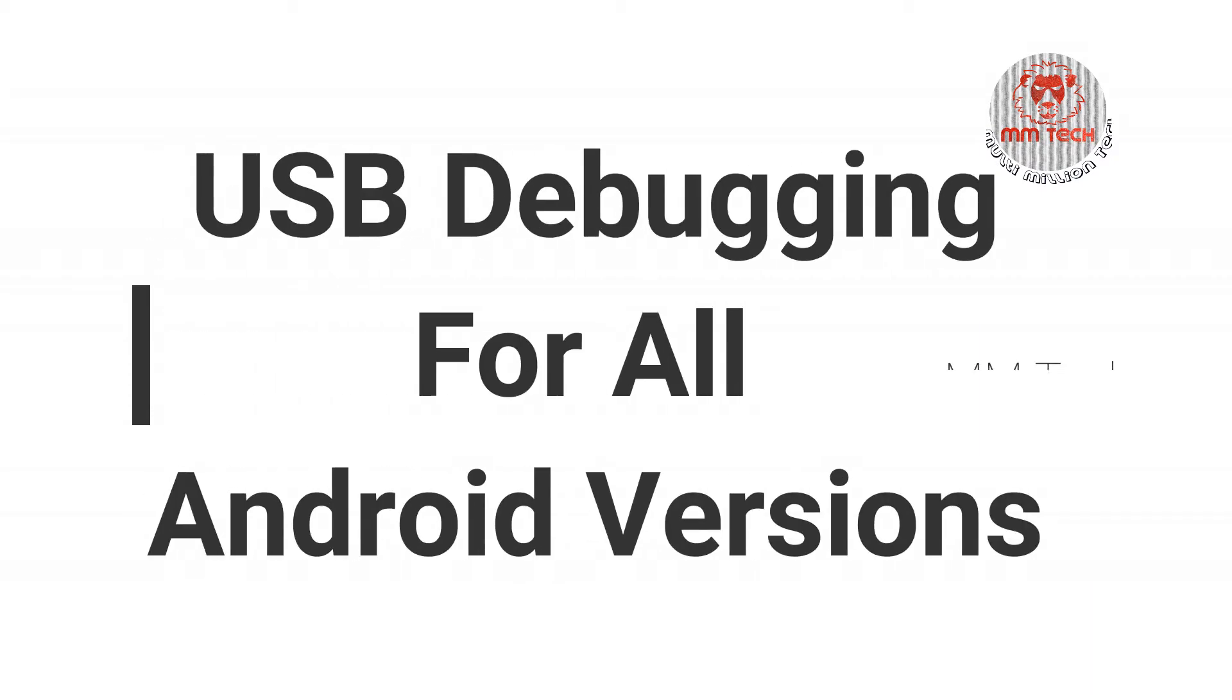In the next video, we will see how to turn on USB Debugging. Let's go to the video.